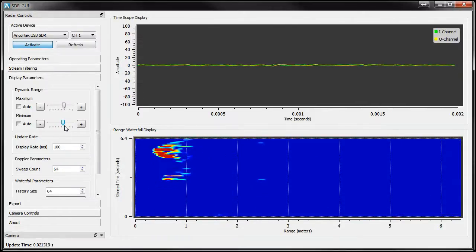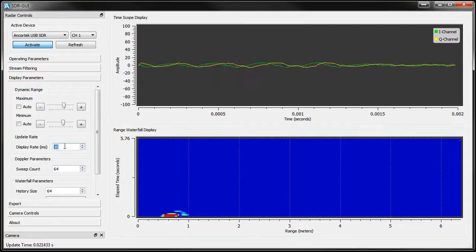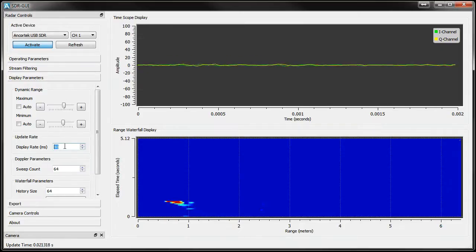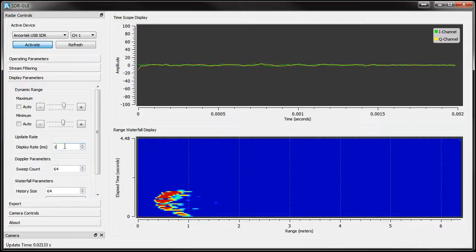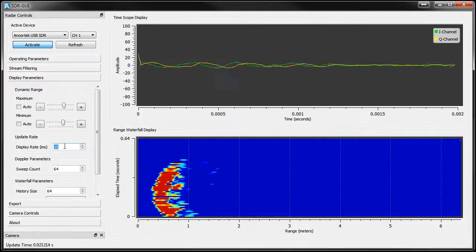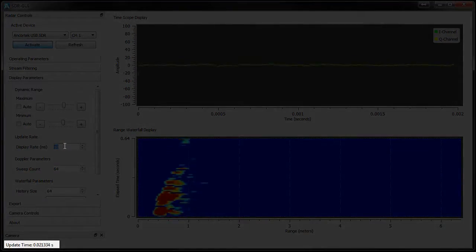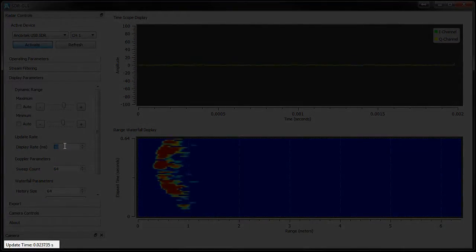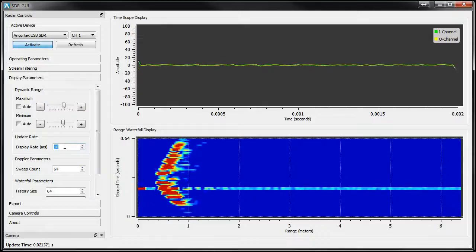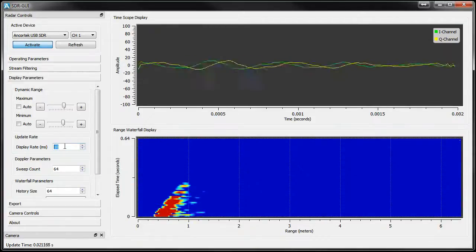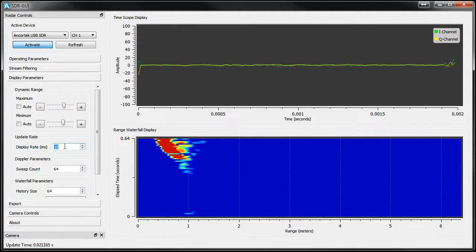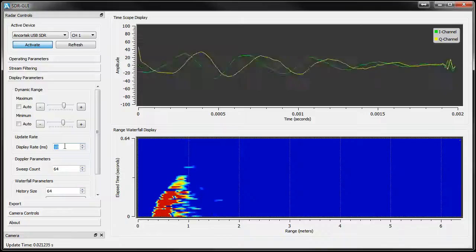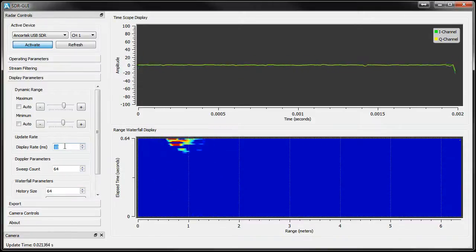Below this is the Update Rate Control, which sets the desired screen update rate. It's important to note the Update Time note on the bottom of the screen. This displays a summation of how long it takes the GUI to finish one complete data cycle. In other words, how long it takes to grab a sweep, process the sweep, and update the display.